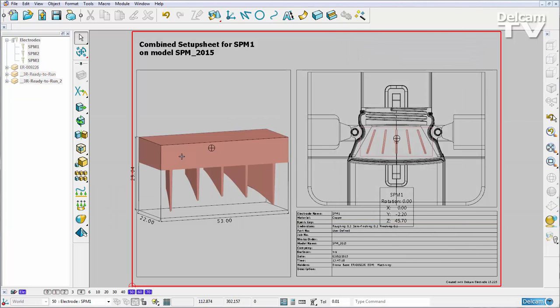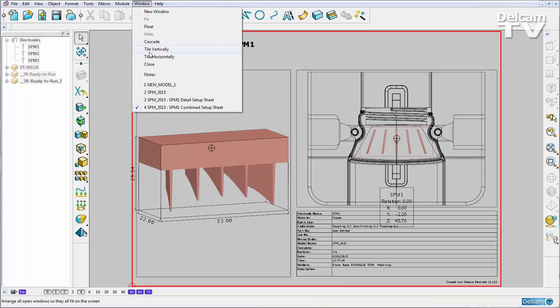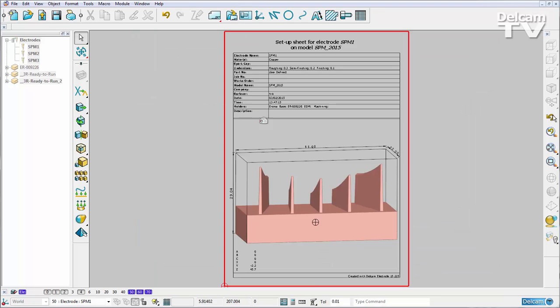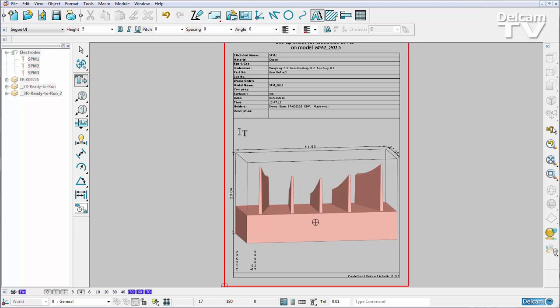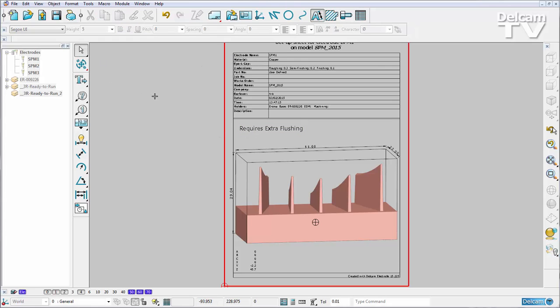Here you can see I've got my combined setup sheet and all my information and I've also got my detailed setup sheet for the electrode name SPM1. I know that this electrode requires extra flushing so I can add a note in there.